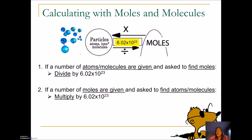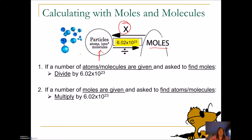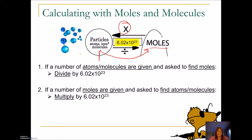If instead you're given some number of moles and asked to calculate the atoms or molecules, then you multiply by 6.02 times 10 to the 23rd. One thing I like to say is: anytime you have moles, you mole-tiply. So if I am given moles and I want to find atoms, molecules, or particles, I mole-tiply by 6.02 times 10 to the 23rd. If I go the other way — if I have particles and want moles — then I divide. It's always 6.02 times 10 to the 23rd regardless of what the molecule or atom is.